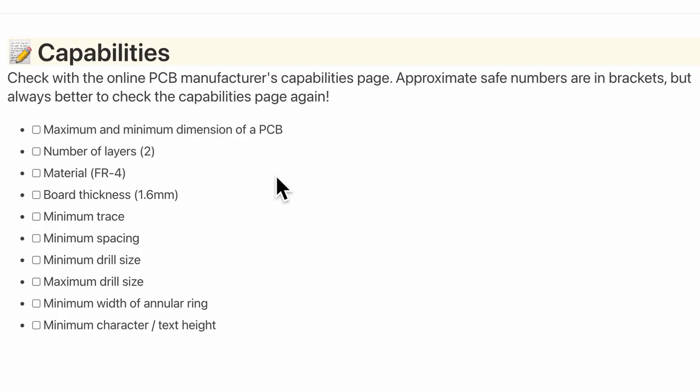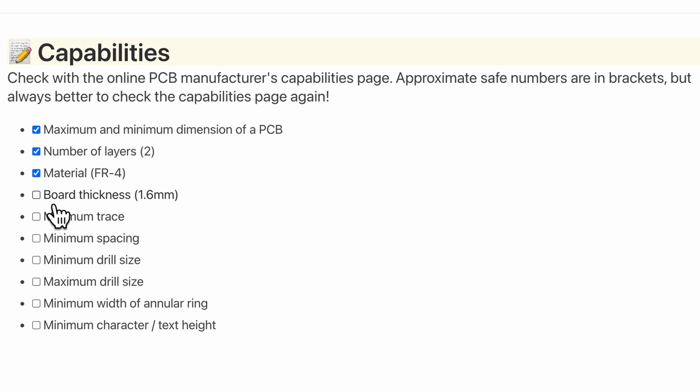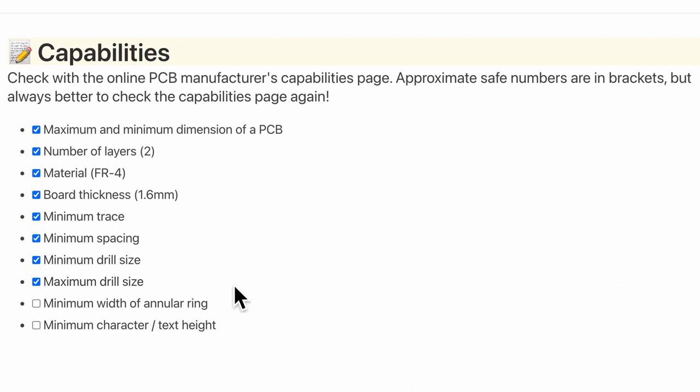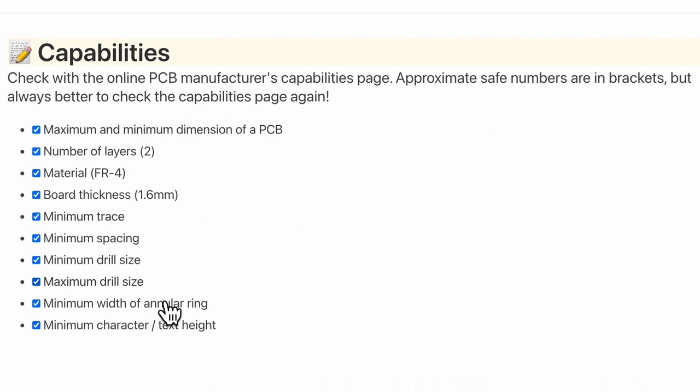So once again make your own checklist. This is something that I have made in terms of dimension, the number of layers, the material, board thickness, minimum trace and spacing, the drill size minimum and maximum, as well as the width of the annular ring and the character or the text height. Of course depending on the manufacturer I will once again go through the list.